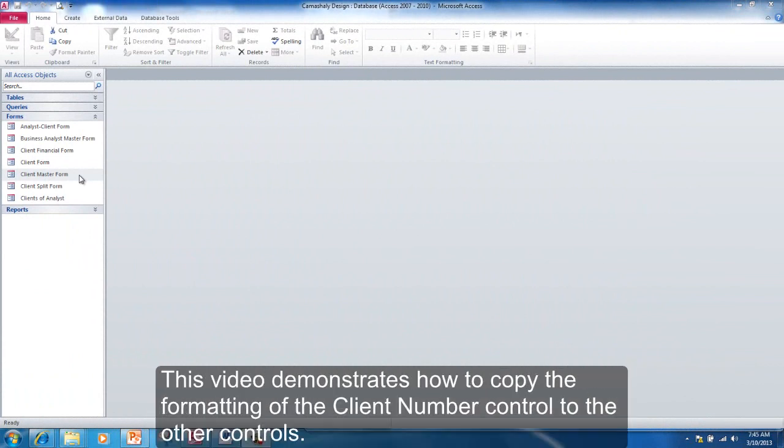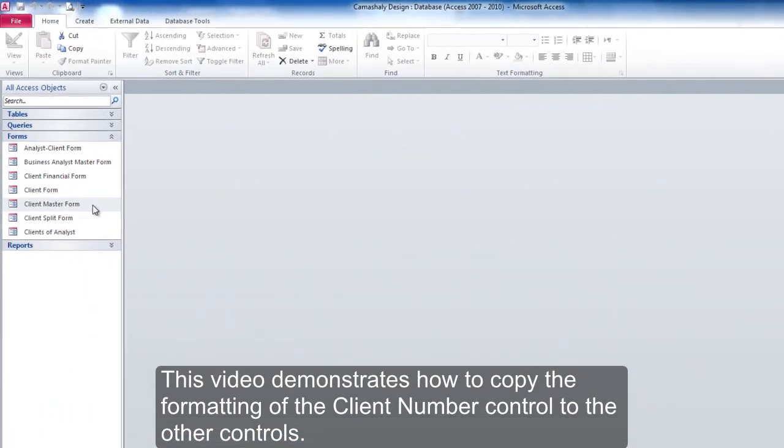This video demonstrates how to copy the formatting of the Client Number Control to the other controls.